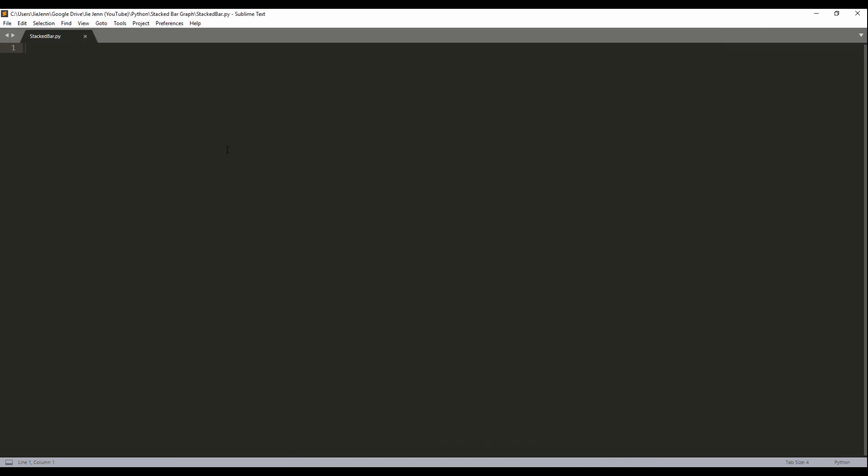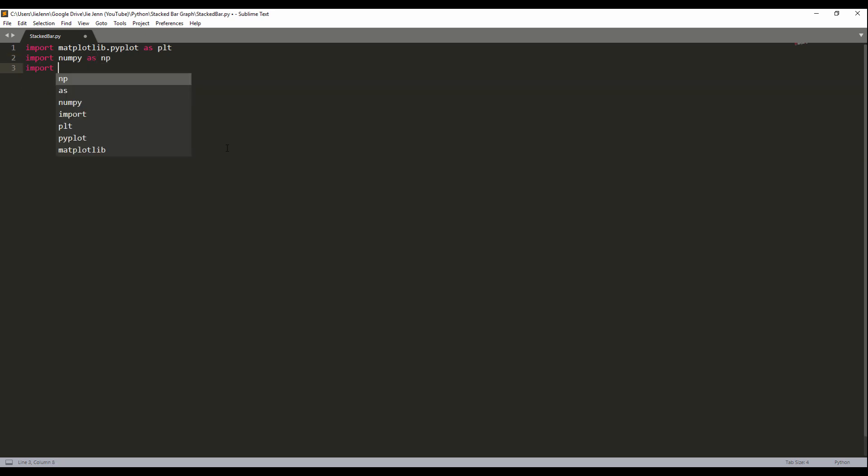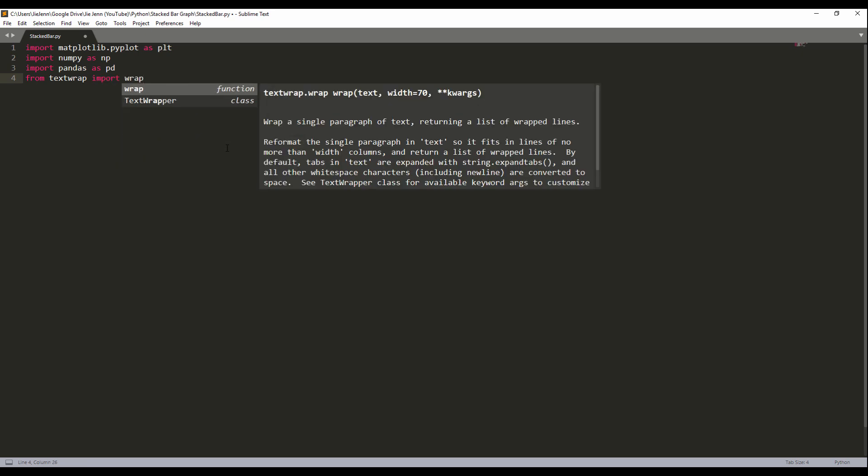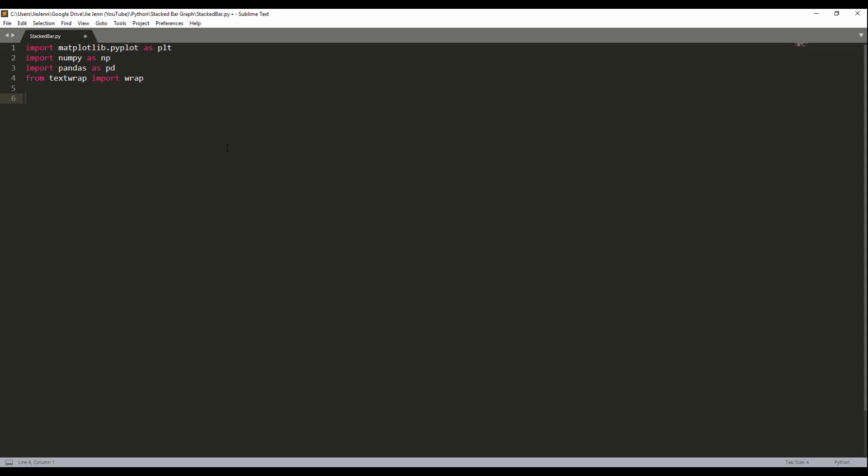Let's go to the Python script. I'm going to start importing the packages. So matplotlib.pyplot as plt. And here I need the numpy package as well. And pandas. Here I'm going to use a package called textwrap. And from that package, I'm going to import the wrap function. The wrap function is going to wrap the label text later on when I create the graph. So those are the packages that we need.